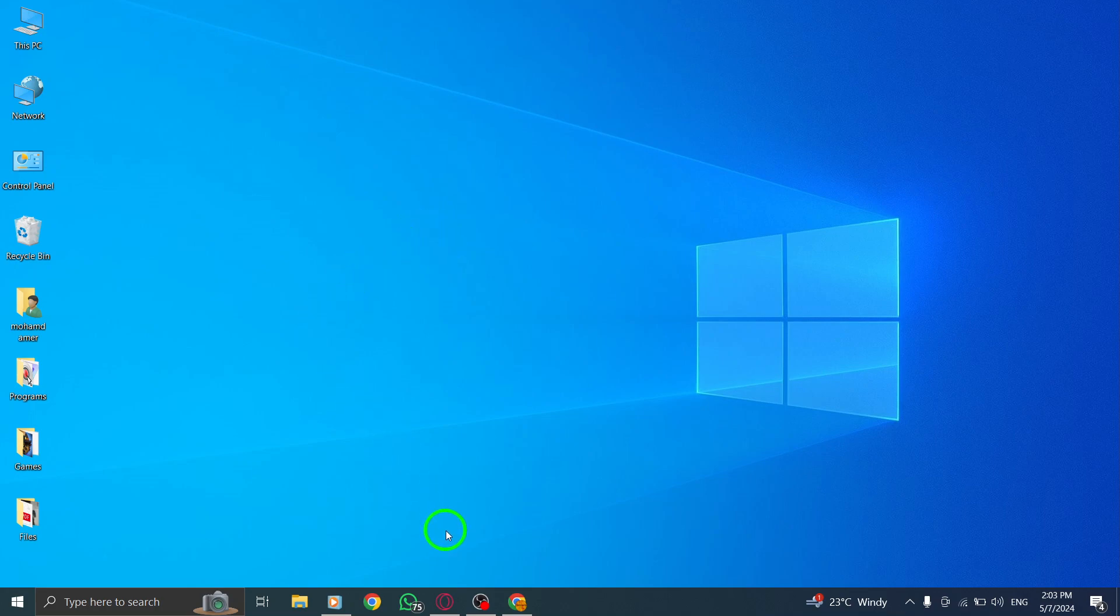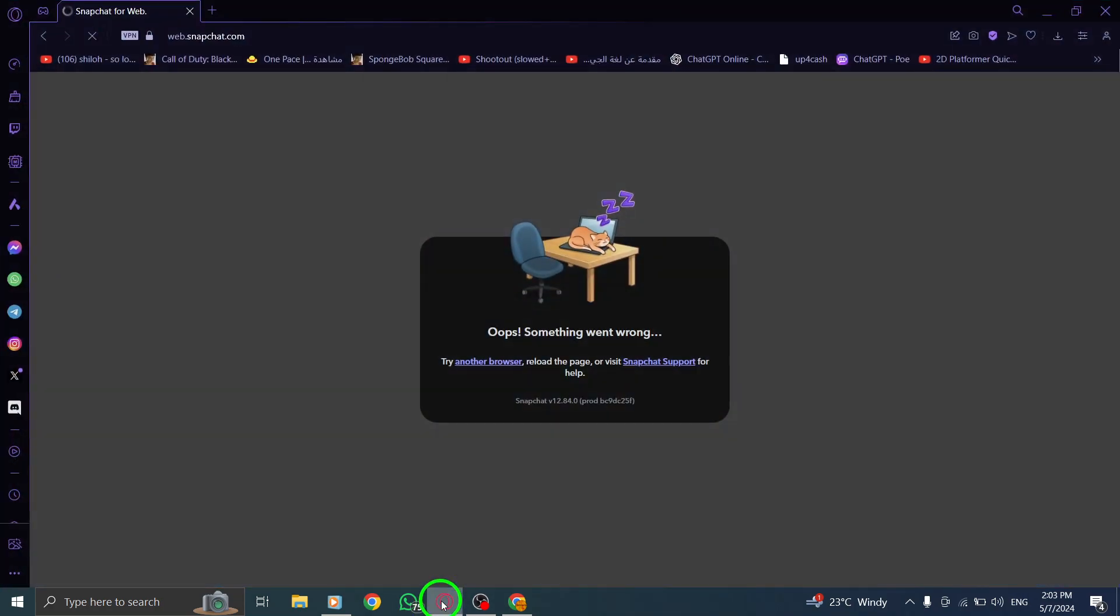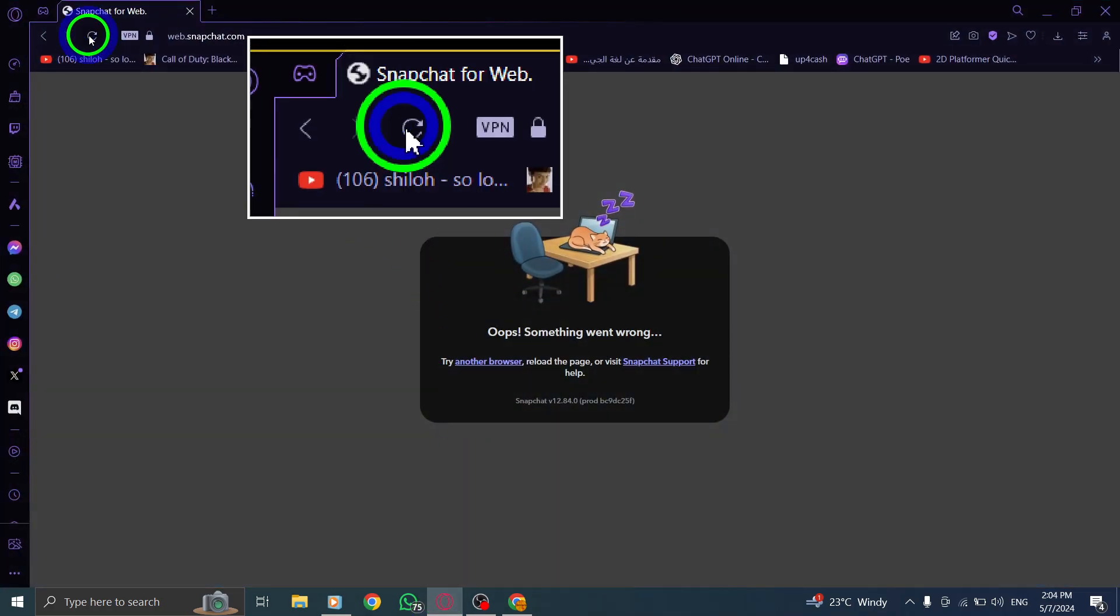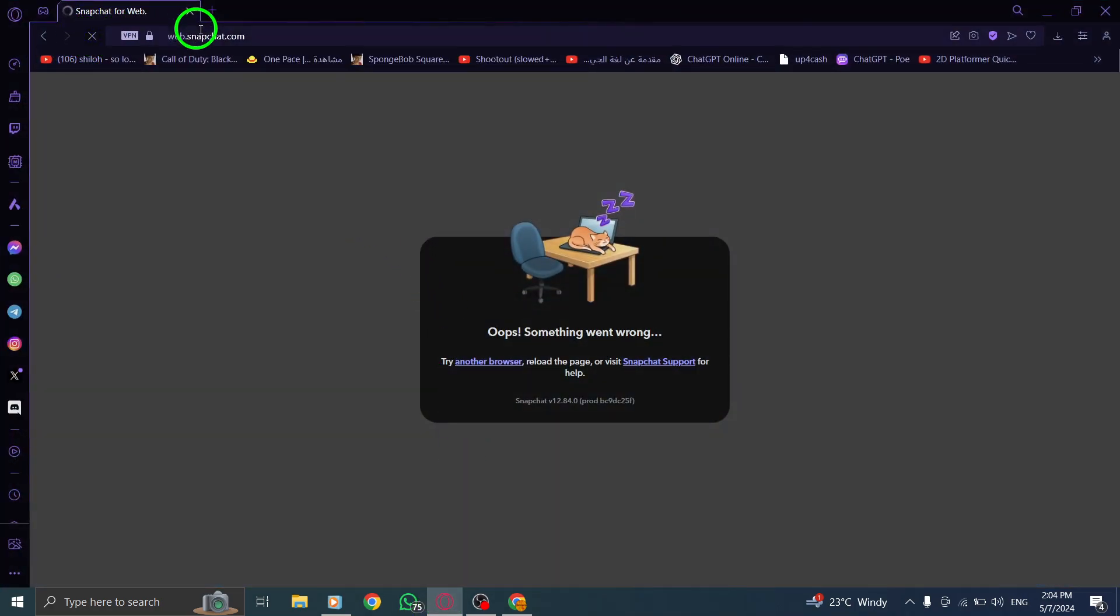Start by opening snapchat.com on your web browser. Click on your profile icon or username located in the top right corner of the screen to access your account settings.